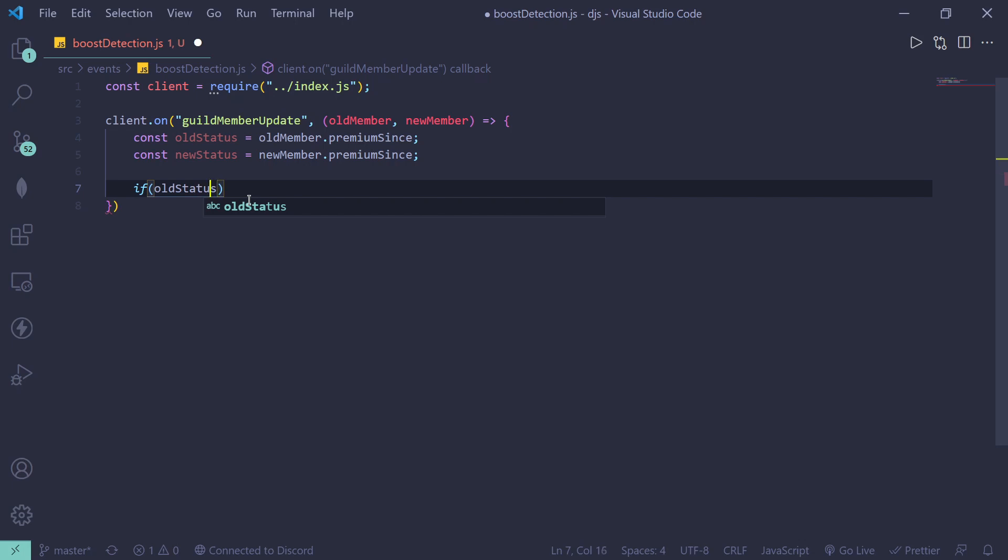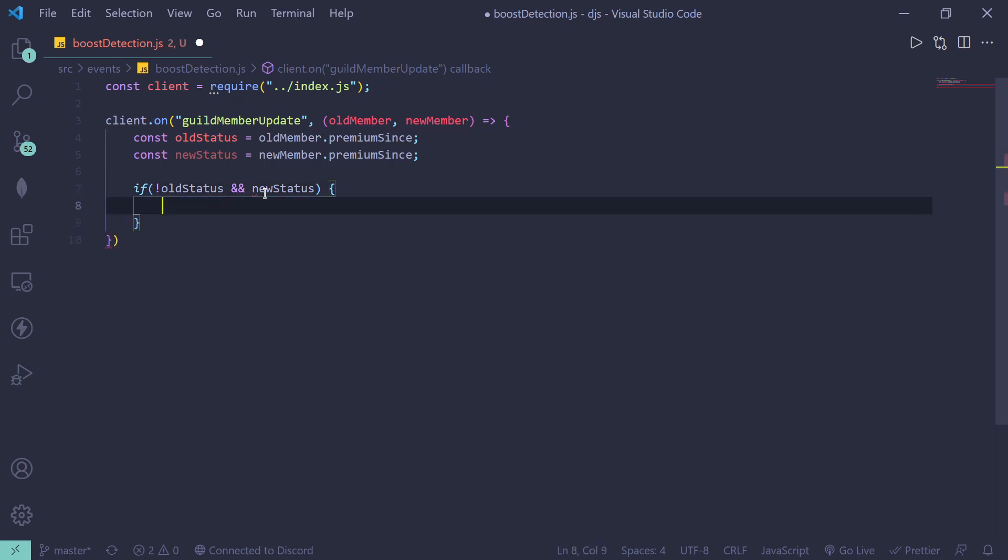Okay, if the person isn't currently boosting and he is currently boosting, we're gonna send something like client dot channels dot cache dot get and you can get the channel ID.